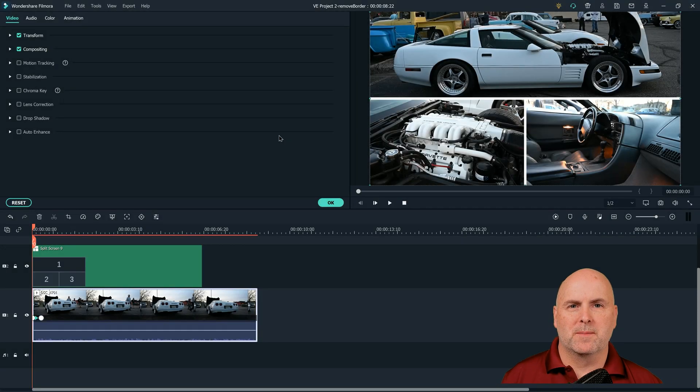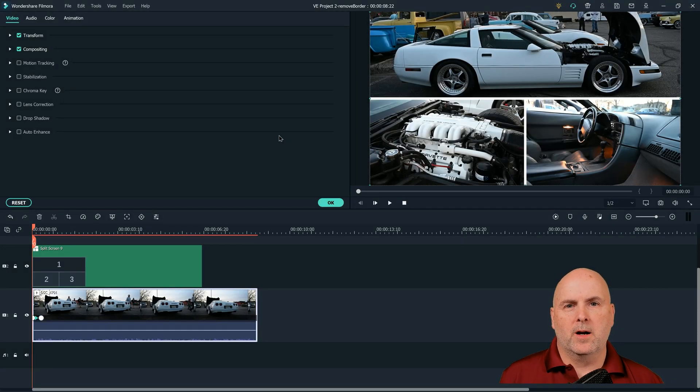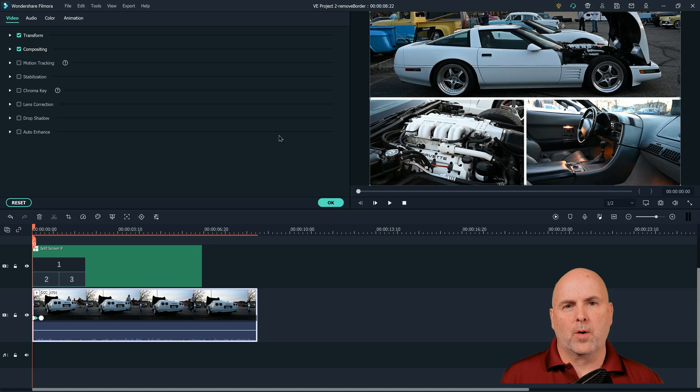Hi, my name is Marcus and welcome to my YouTube channel. You found your way here because you're looking at how to remove the border from Filmora 10 split screen.